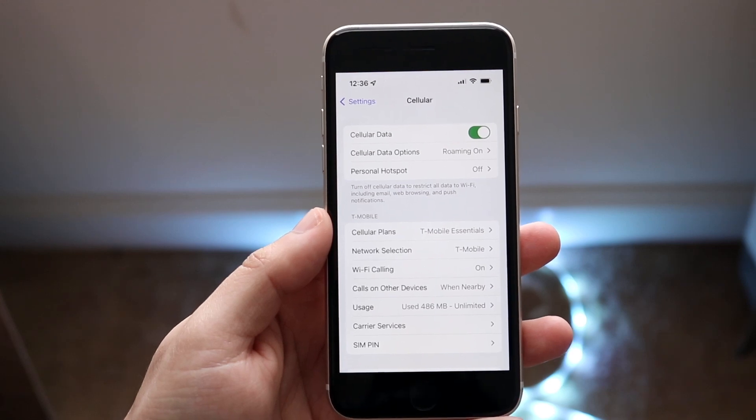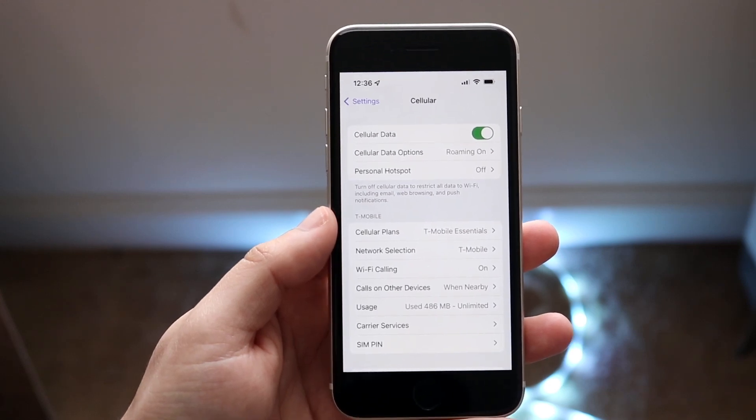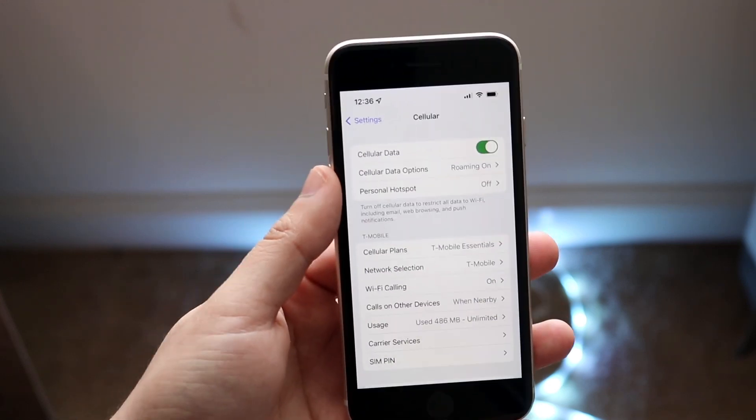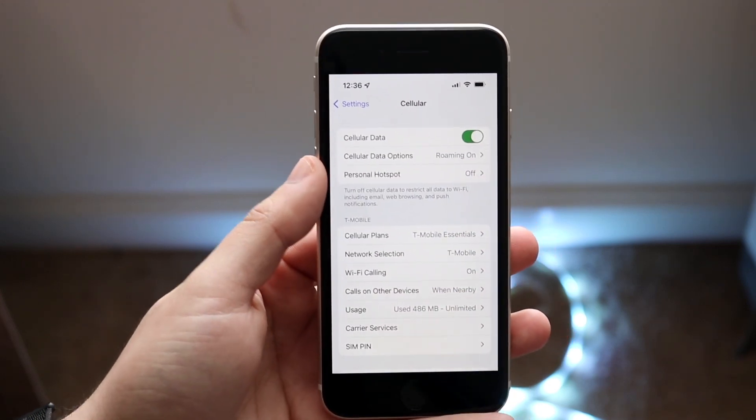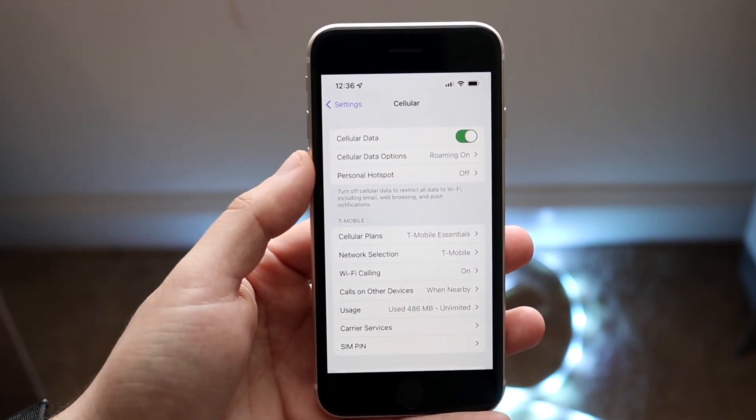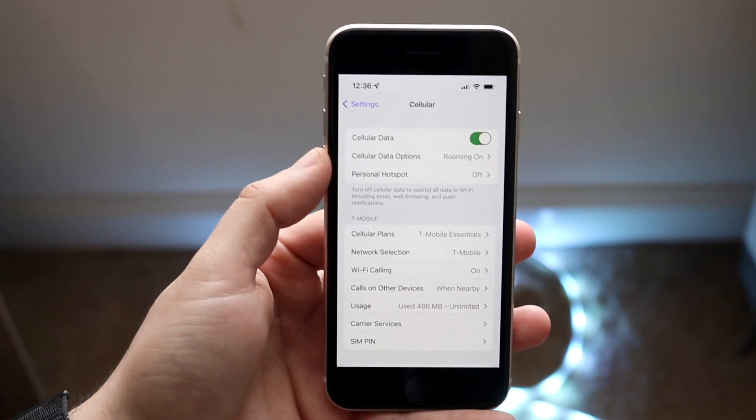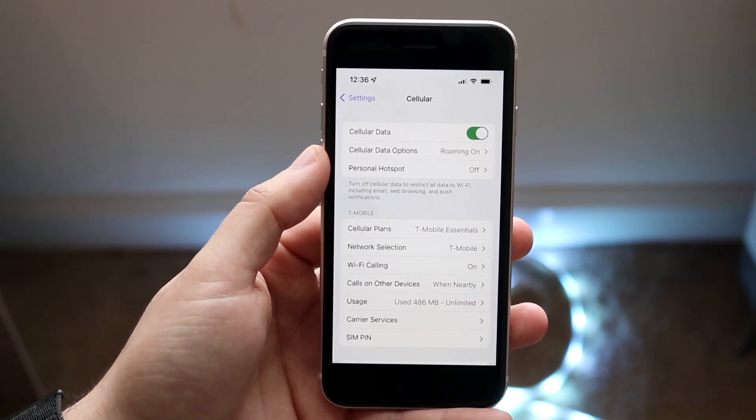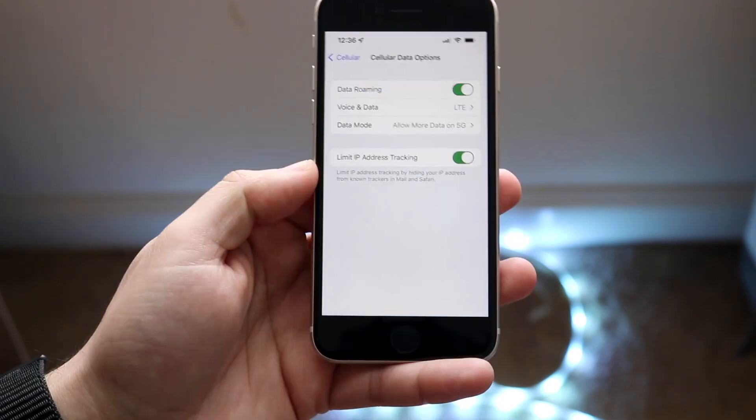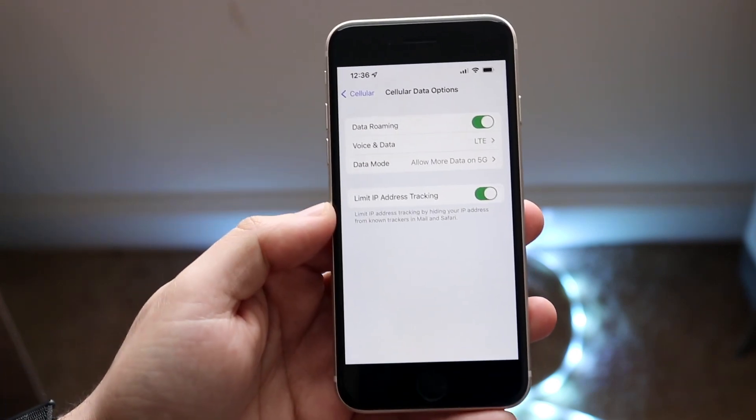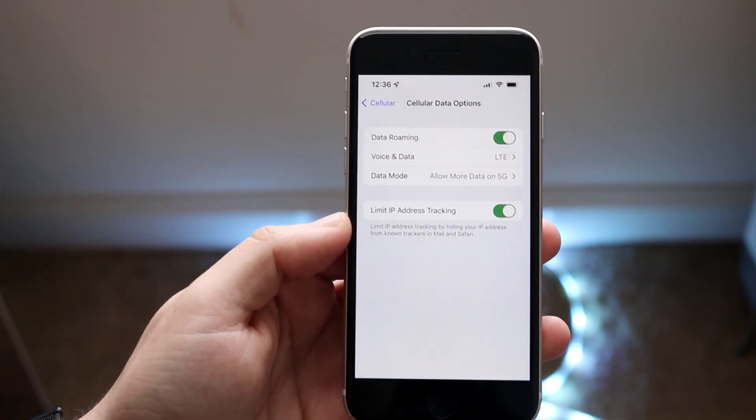Now what you want to do here is you want to go ahead and click on the cellular data options that's right there. So it should be right under cellular data, just click on cellular data options and you'll come to a panel that looks like this.